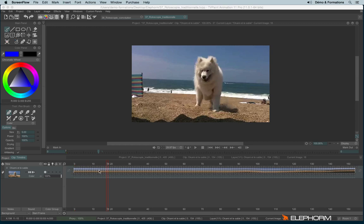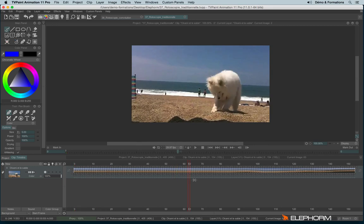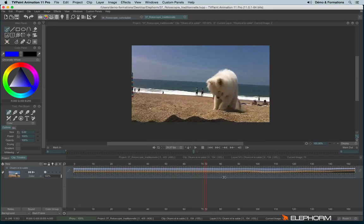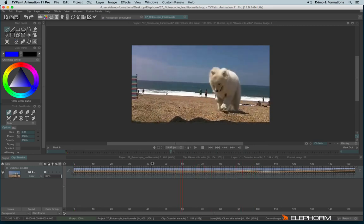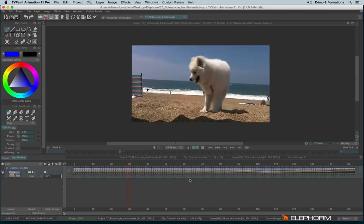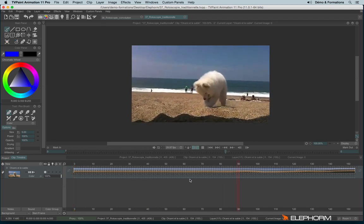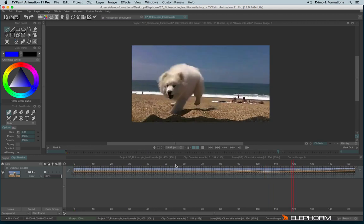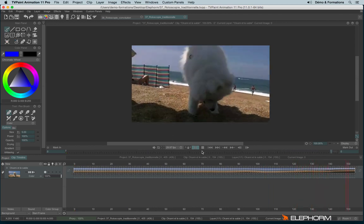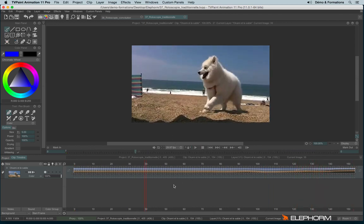So here we have a sequence imported into TV Paint. And so what we can notice is the fact that the video is a little shaking, it's not stabilized. So first, how to stabilize a video? To stabilize the video, we have an effect called the Stabilizer.